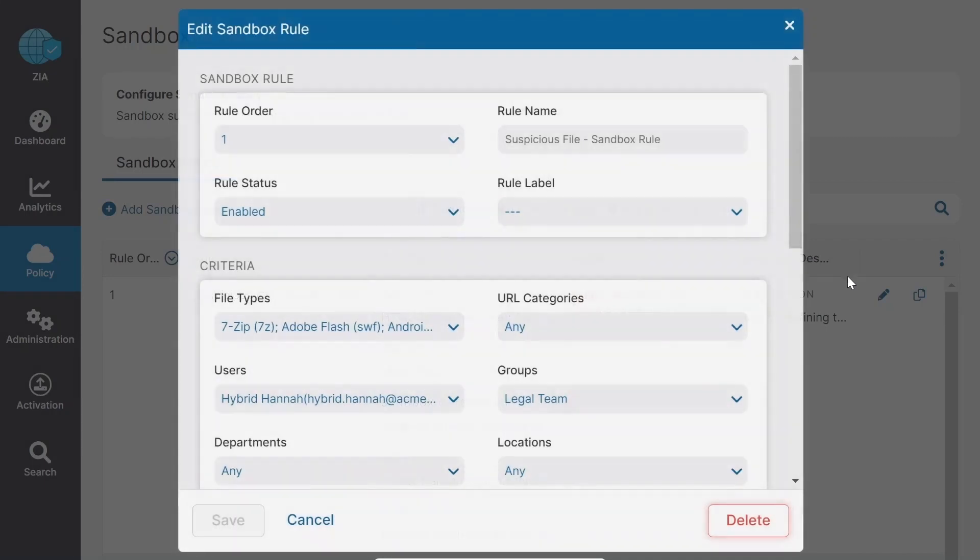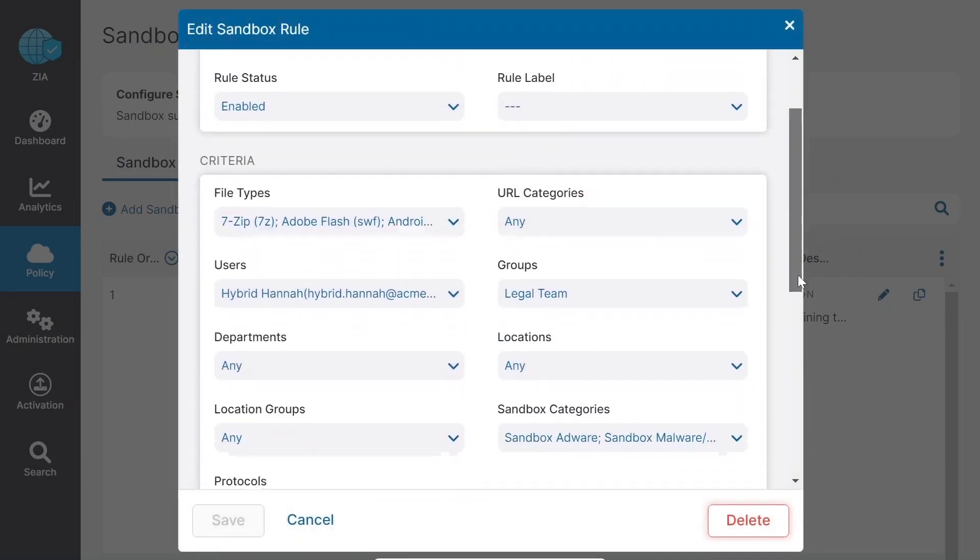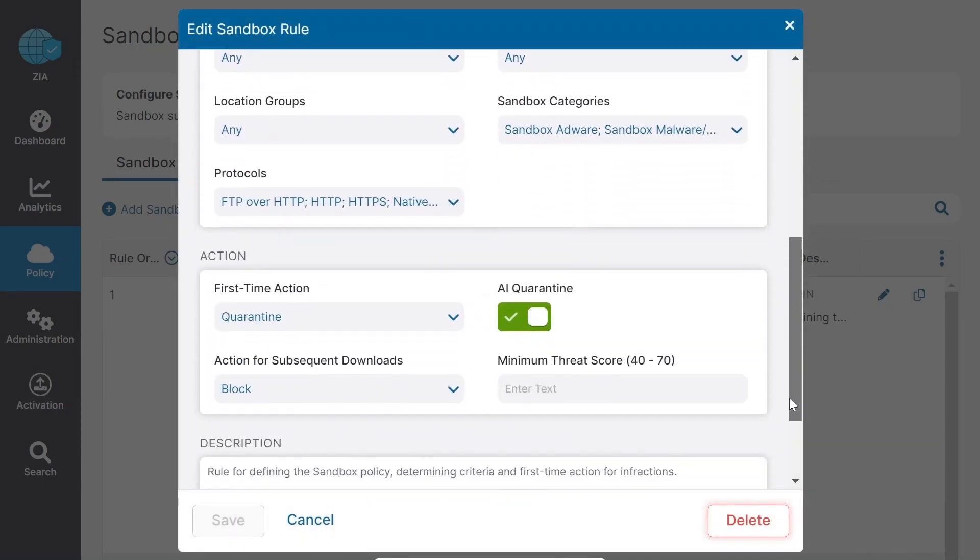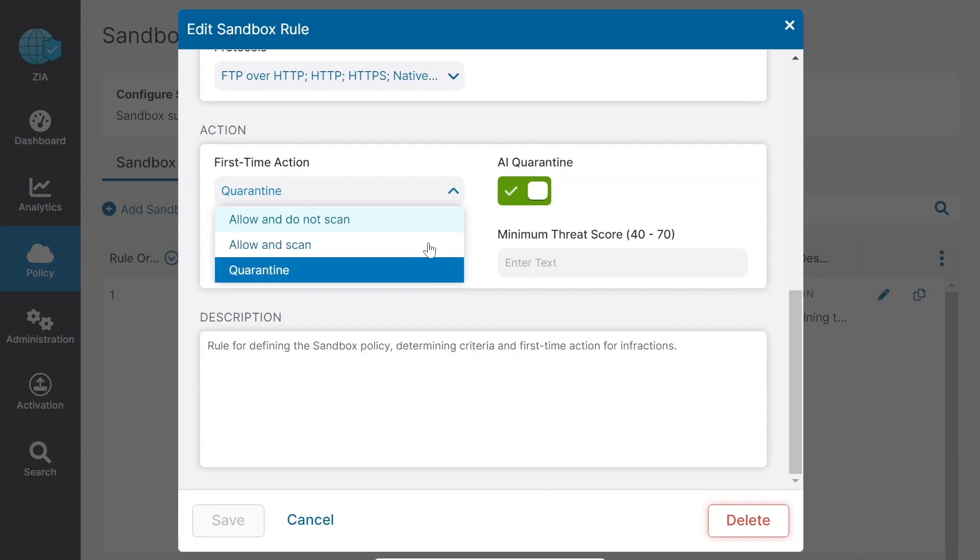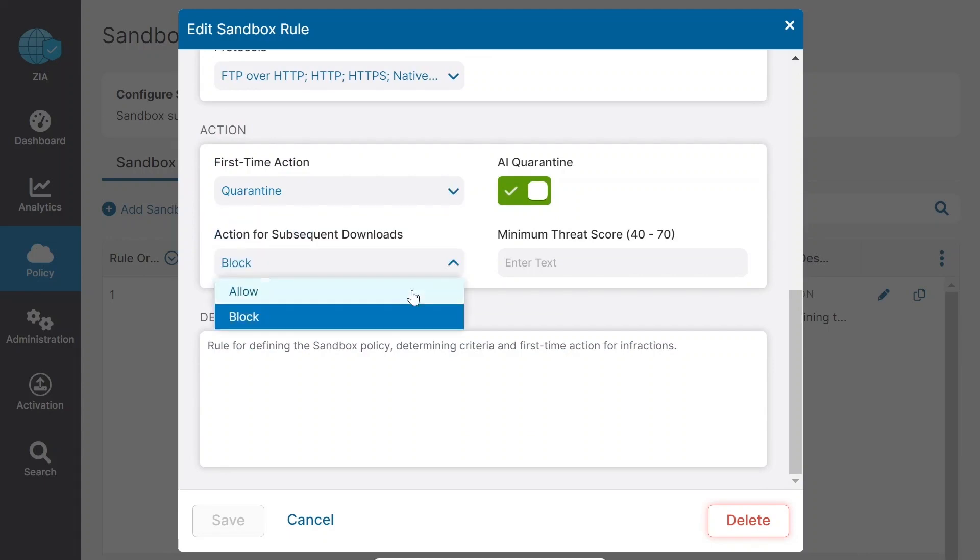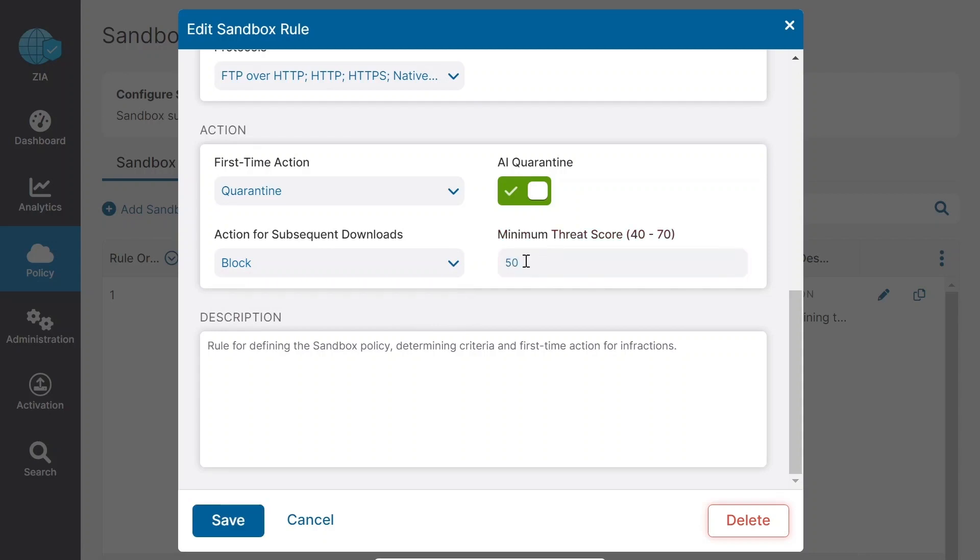To better secure users and the critical data they access, first-time and subsequent actions, including allow, block, or quarantine, can be tied to a rule or policy infraction and a minimum threat score utilized.